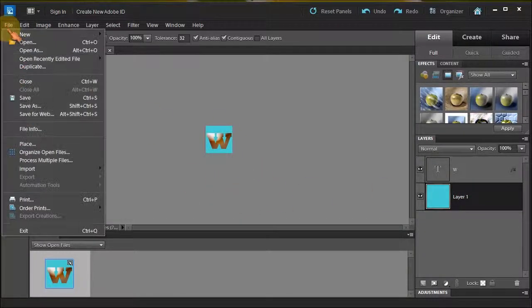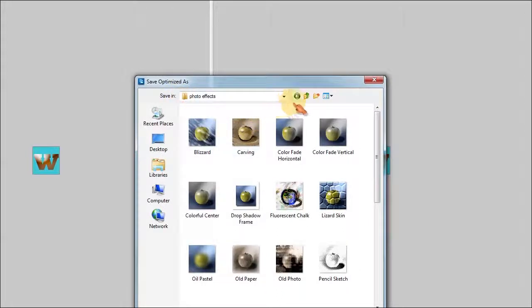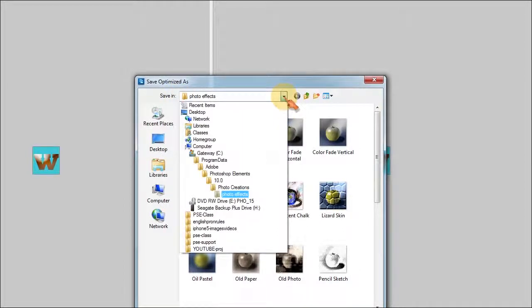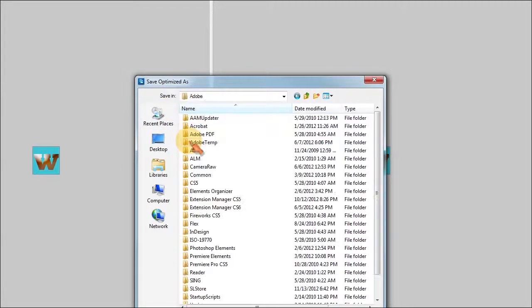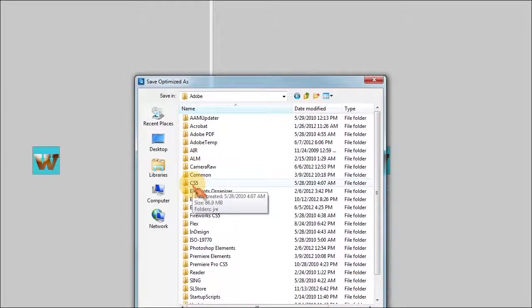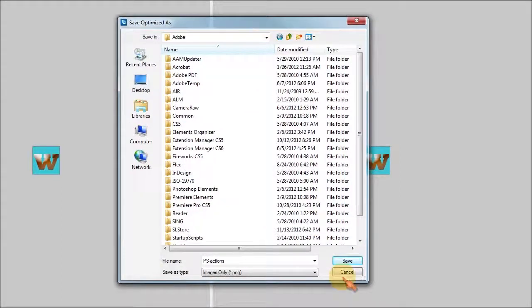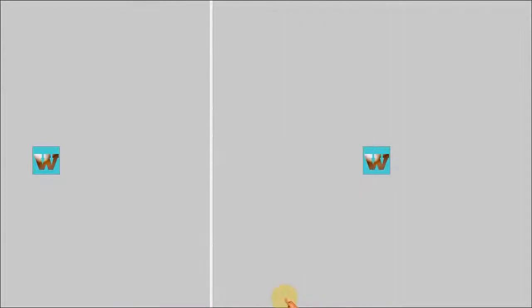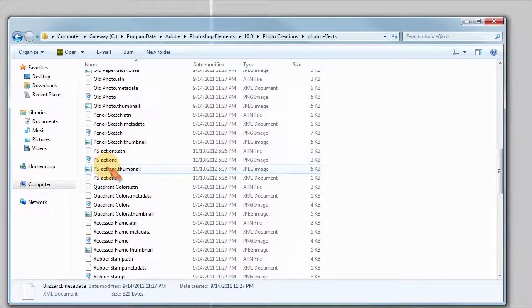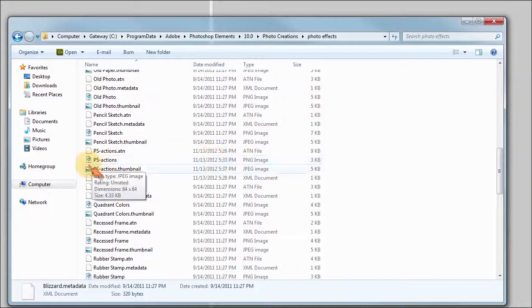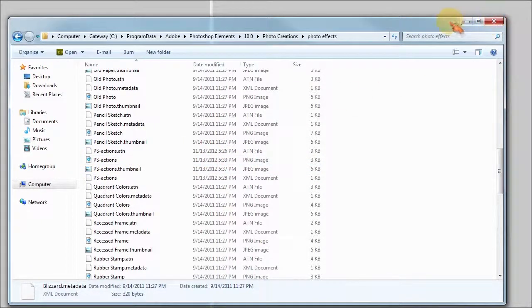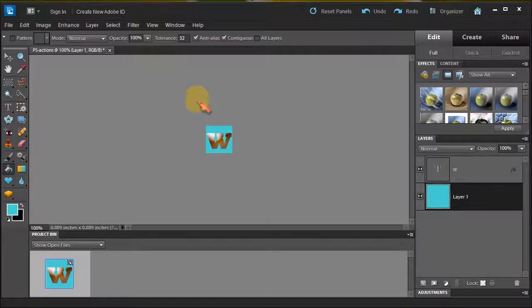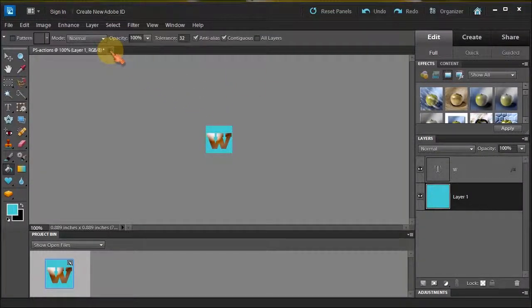Then I went File, Save for Web, then I chose PNG-8, and then I clicked OK, which allowed me to save it. I went all the way back to Program, Adobe, hopefully it was still open. Let me just move this up a little. I'm going to click cancel and show you that I already had it there, see? And I saved the PNG file right here.